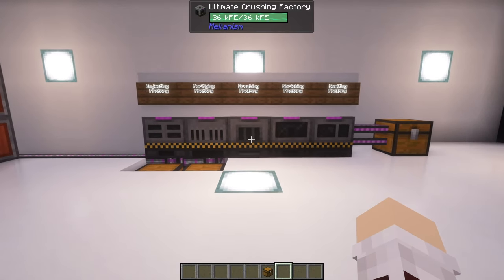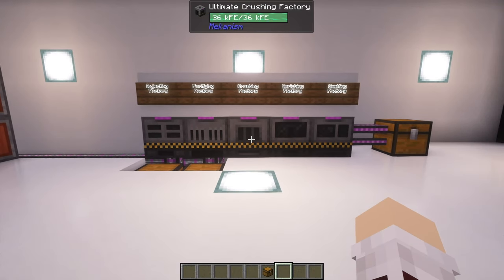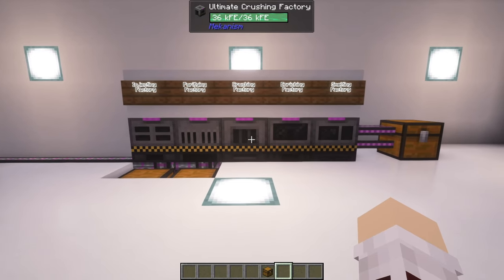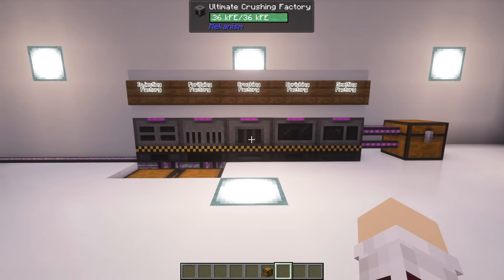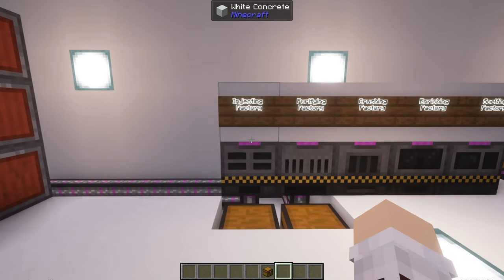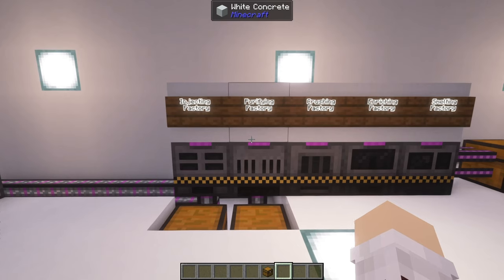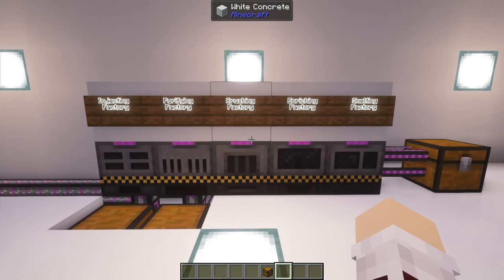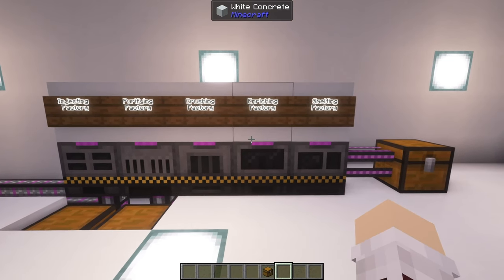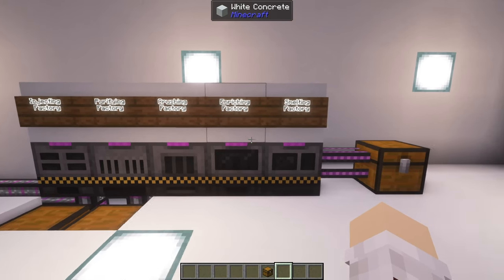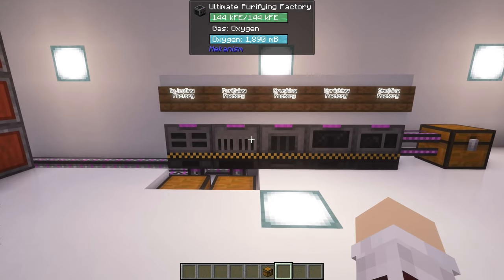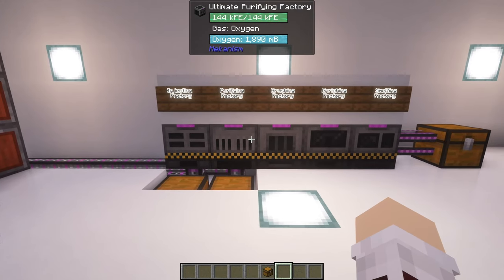Here in front of me are five of the main machines that you're going to be using for five times ore output with Mekanism. You have your injecting factory, purifying factory, crushing factory, enriching factory, and smelting factory. These are the order that you're going to put them in.